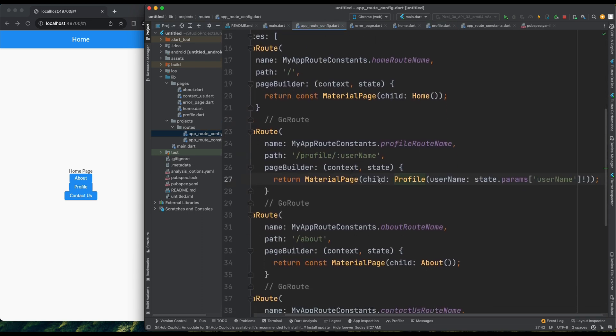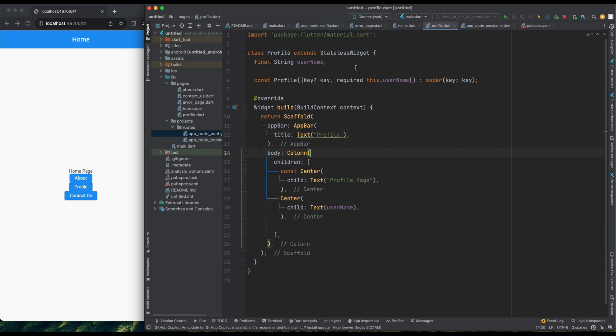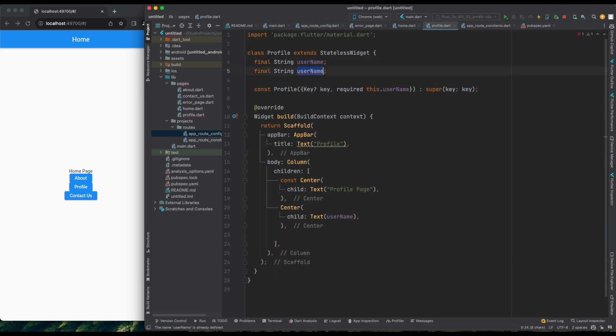But how can we provide multiple parameters? We can accept multiple parameters by defining them in the root pattern. For example, we can add slash colon user ID to the root pattern and then accept a user ID parameter in the ProfilePage. Let's add this and refresh.